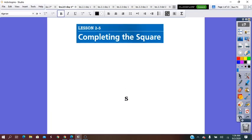Hello everybody! In our lesson for today, we are going to learn completing the square, which is a method used to solve a quadratic equation when factoring it is not working.